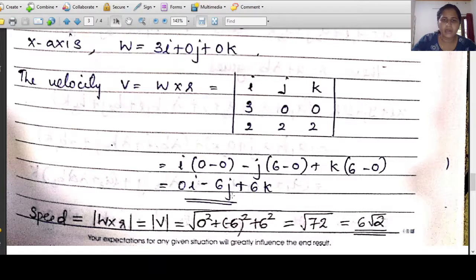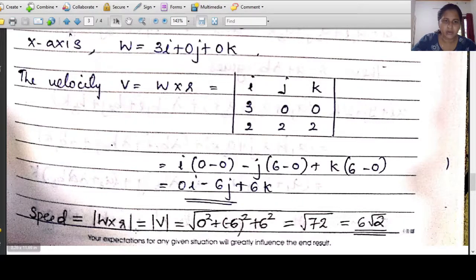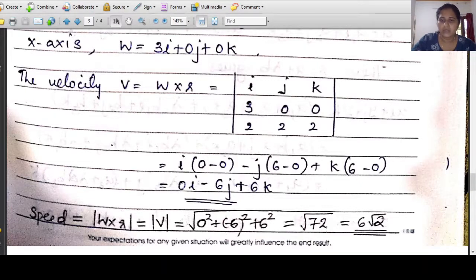The value of w cross r gives 0i minus 6j plus 6k. This is the velocity vector. The speed is the modulus of v, which is root of 0 squared plus minus 6 squared plus 6 squared equals root of 72 equals 6 root 2.